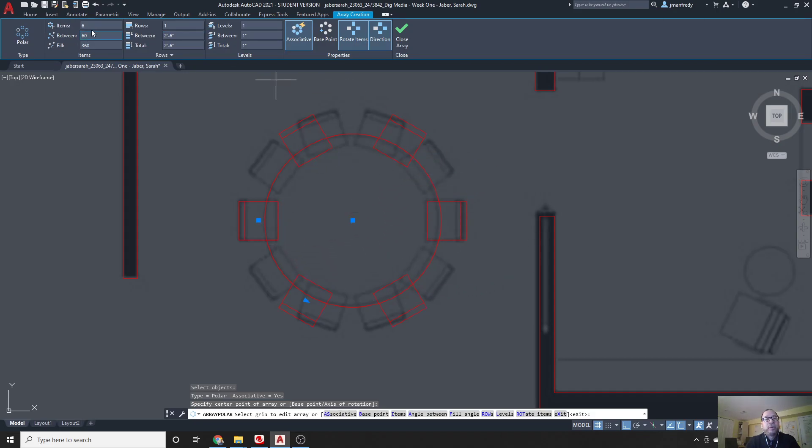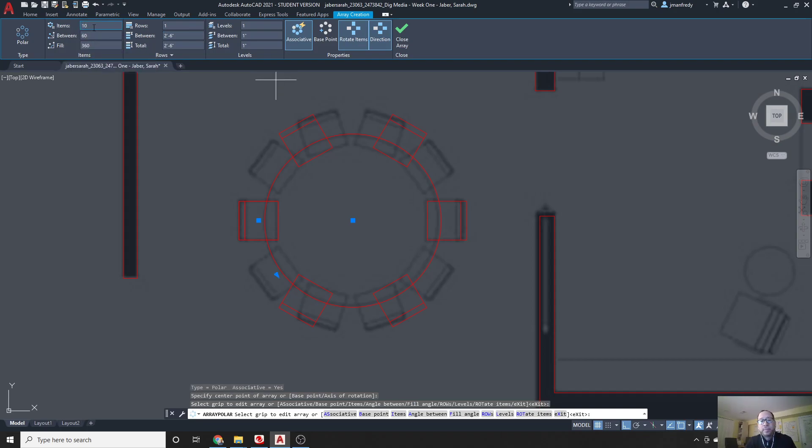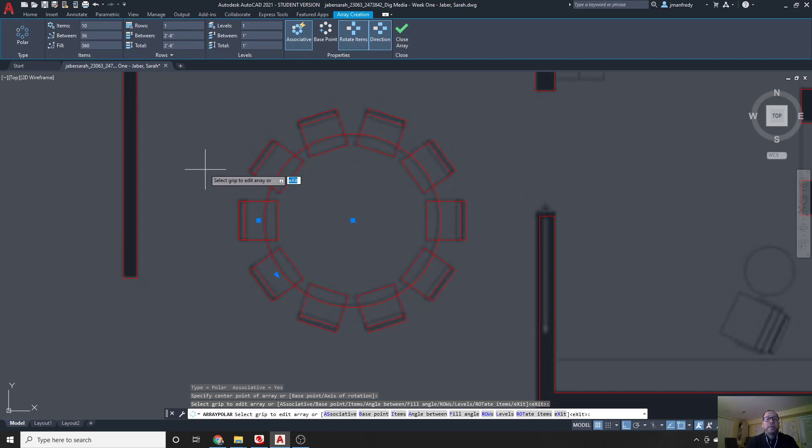Click, and there's your copies preliminarily, and up here at the top, it says number of items. Number of items is 10. Enter, and there, lo and behold, are your 10 chairs.